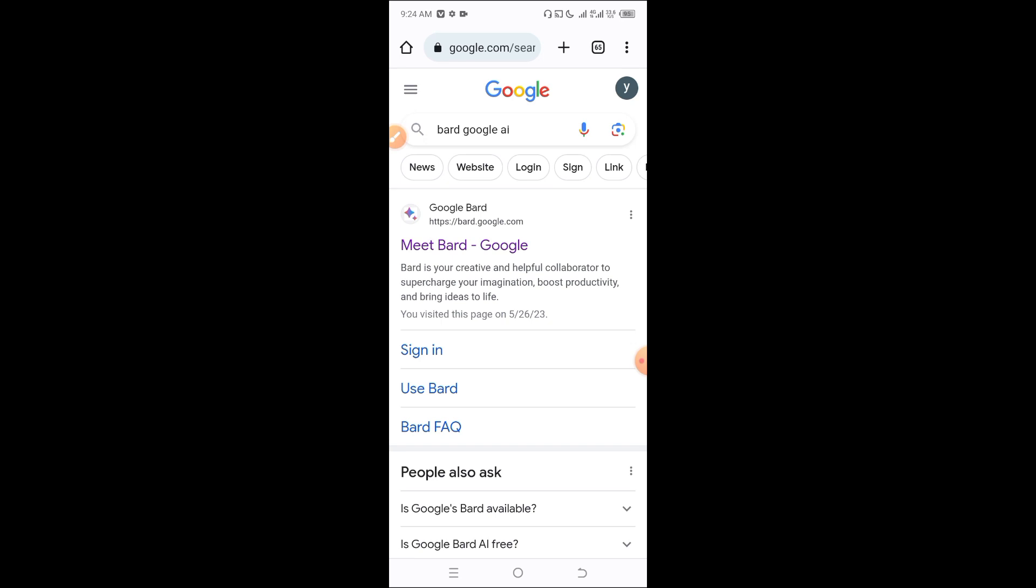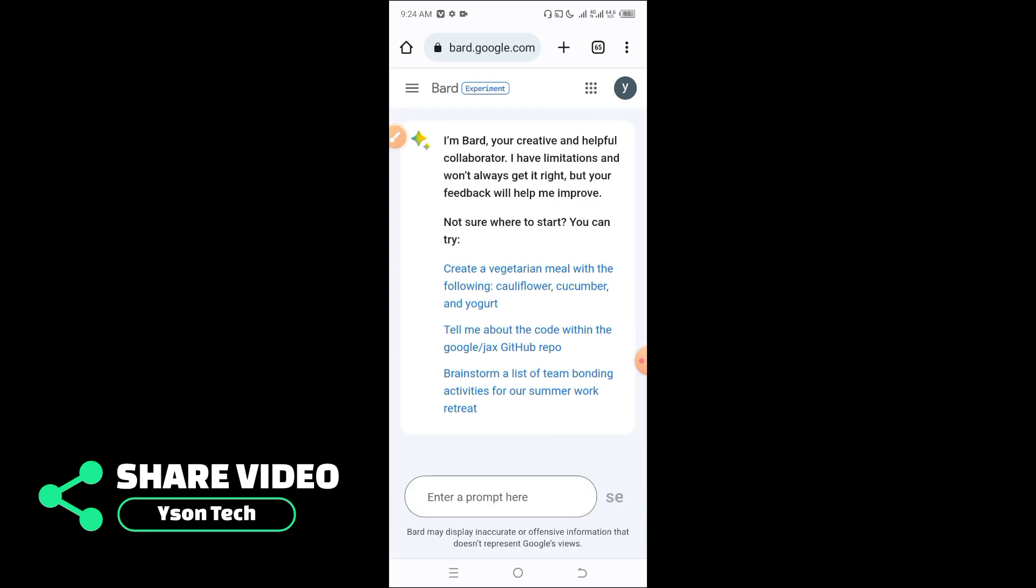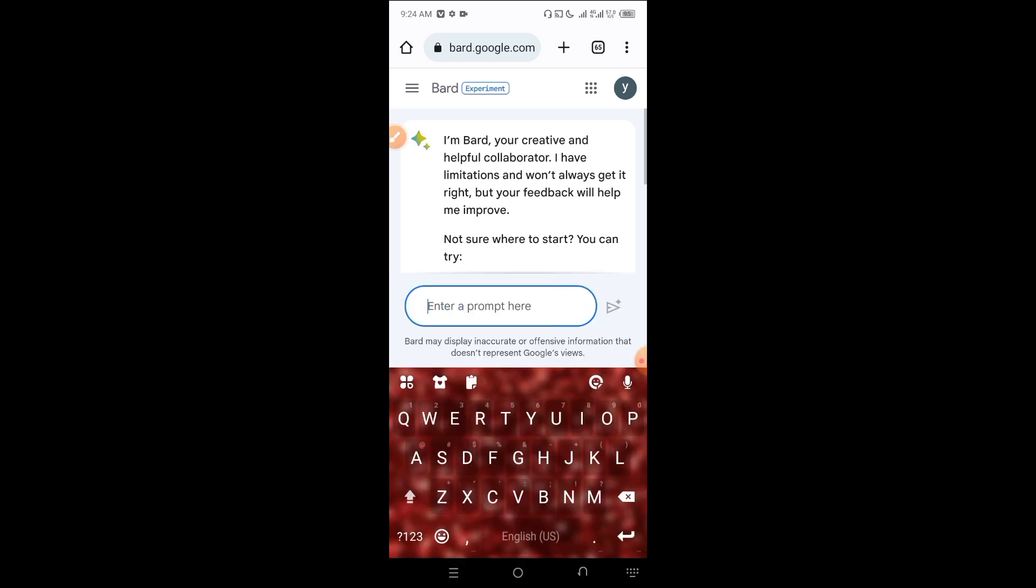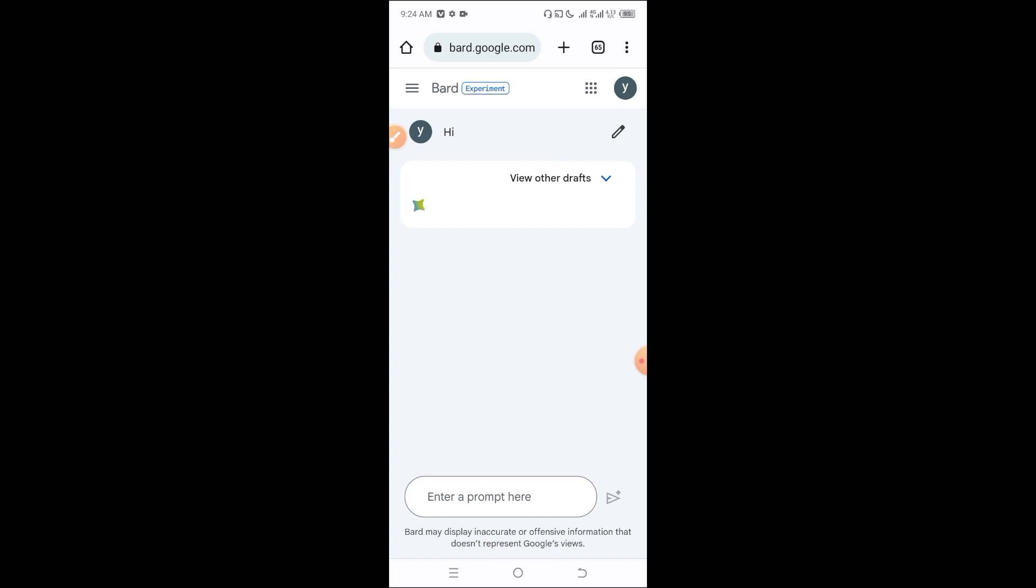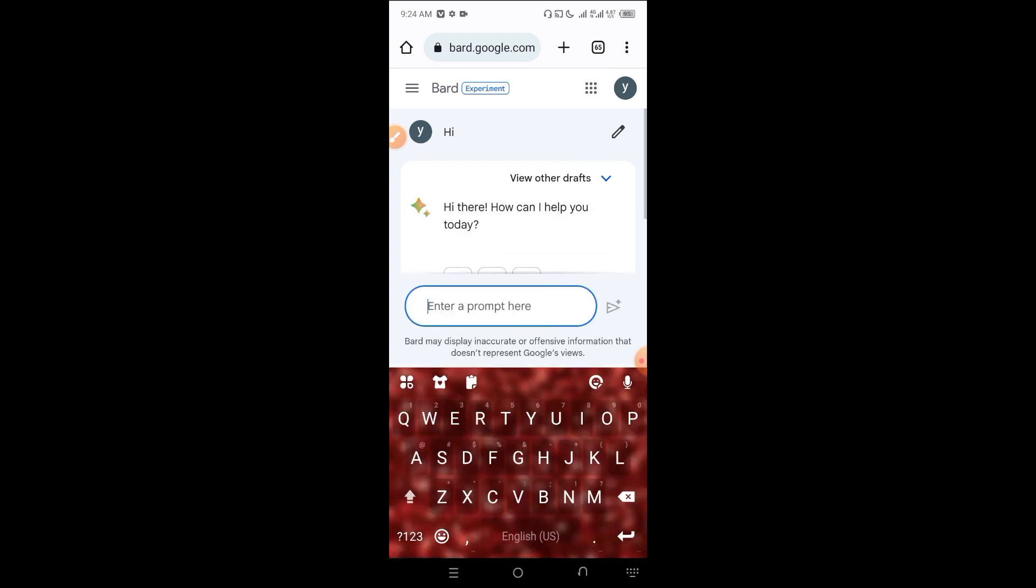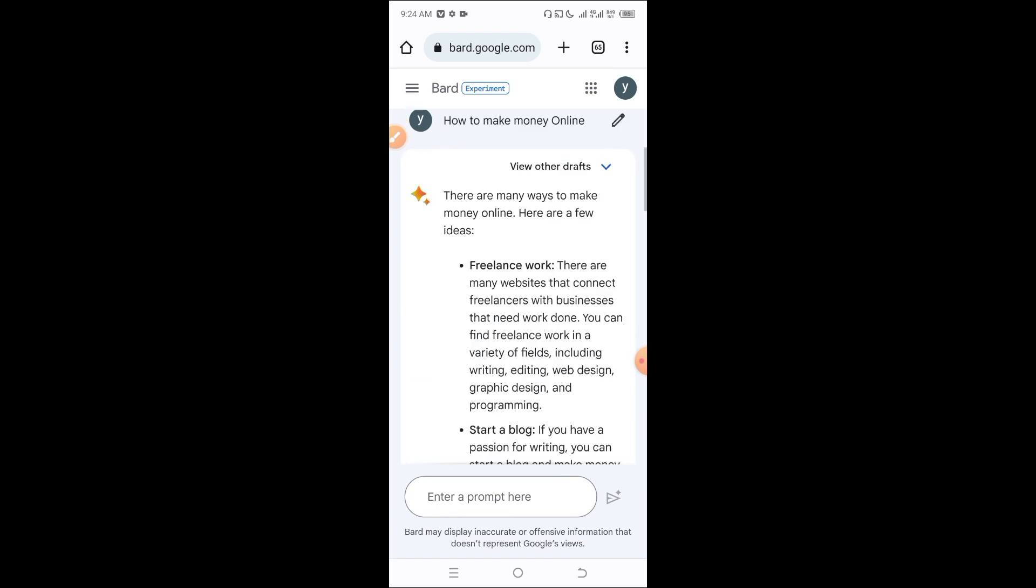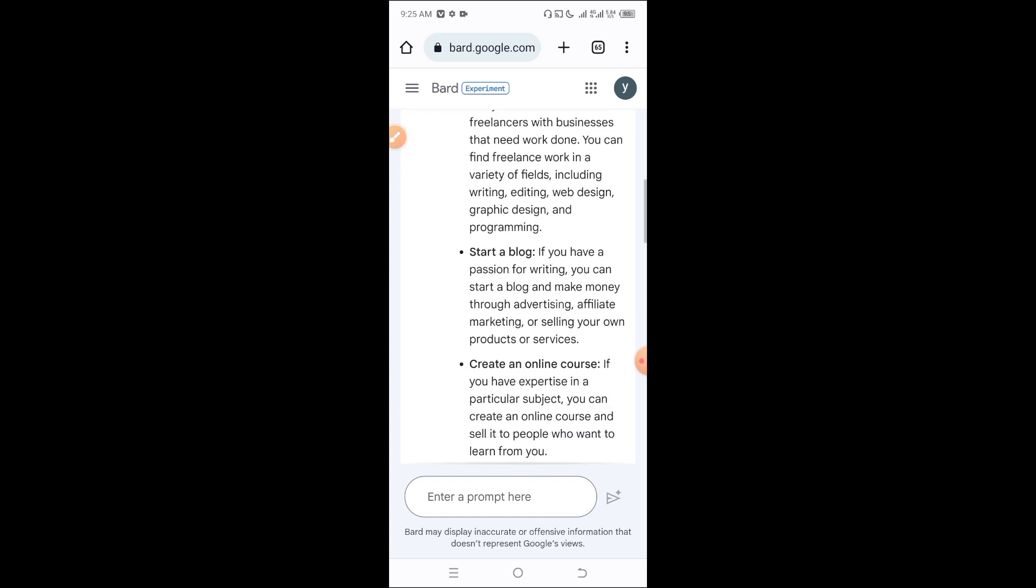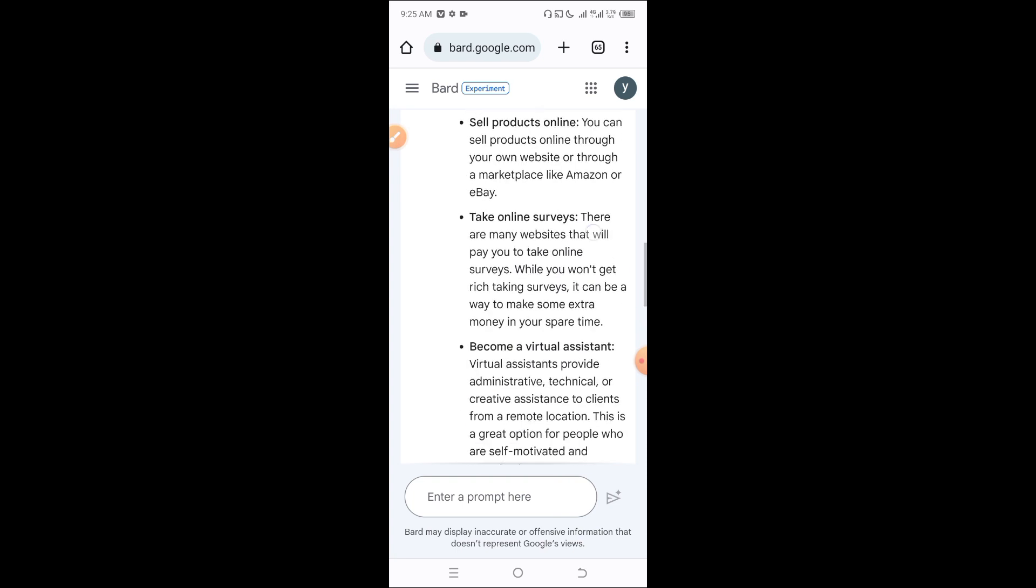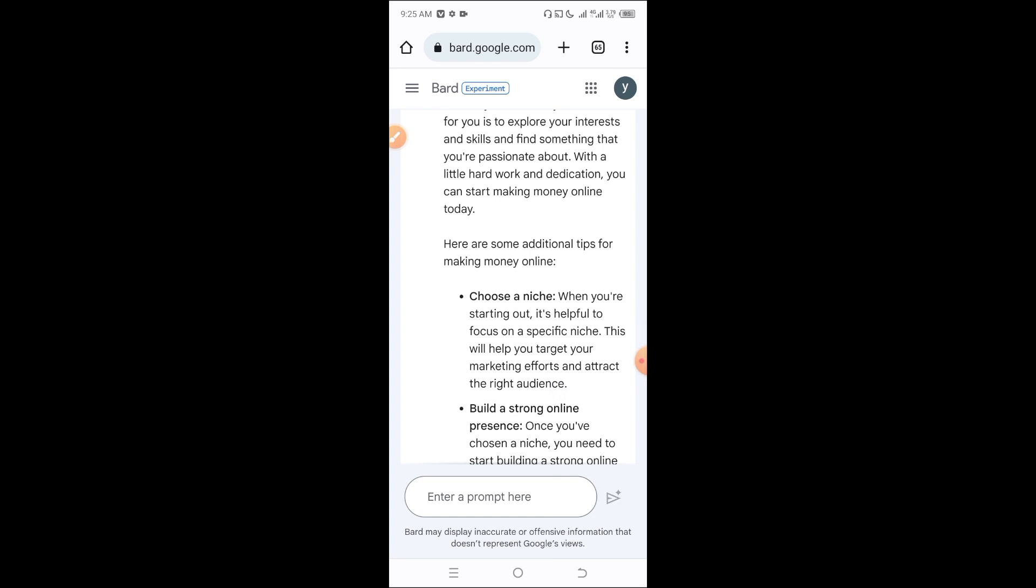Now let's see how ChatGPT works. I'll demonstrate this for you. Let me open ChatGPT and ask it about how to make money online. Let's see what suggestions it provides.